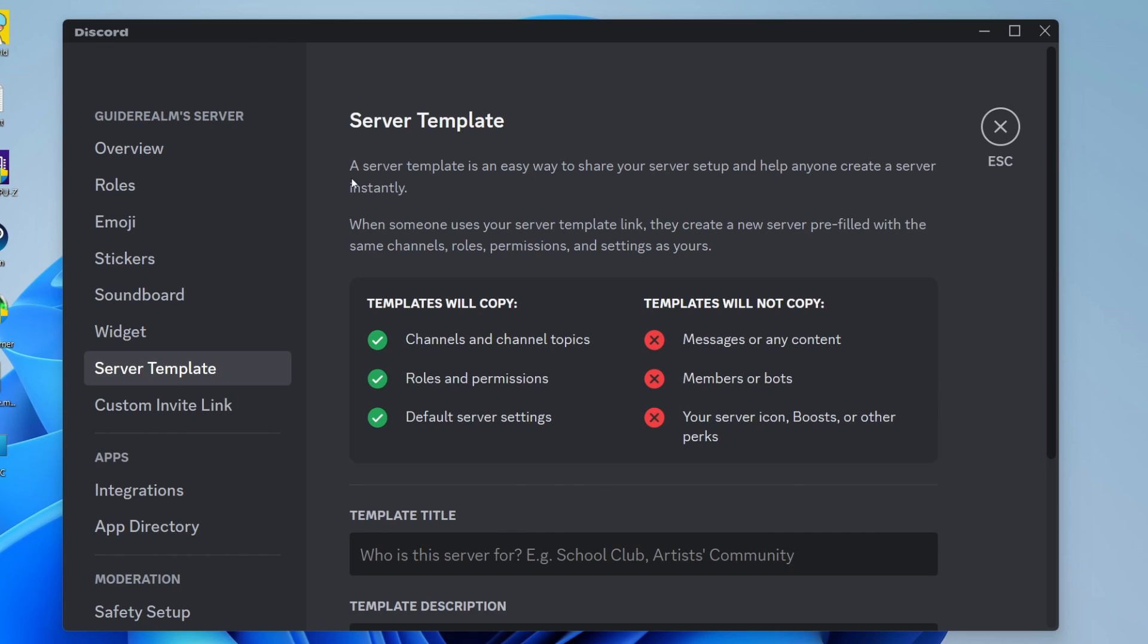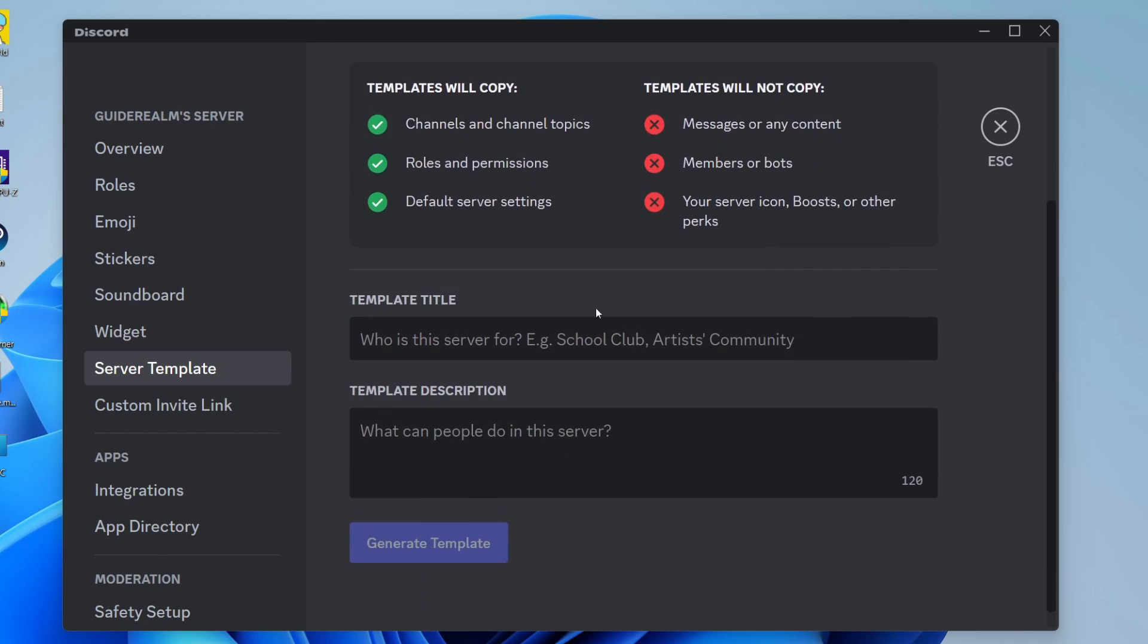What you can do is create a template and create copies of the server using it. Also, when you create a template you're creating a link so you can send the link to other people and they can make copies of your server as well. You'll see what the template will copy and what it won't copy.